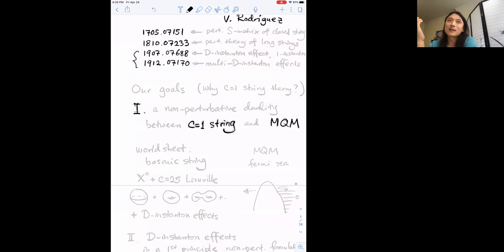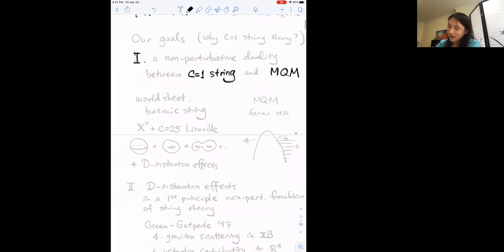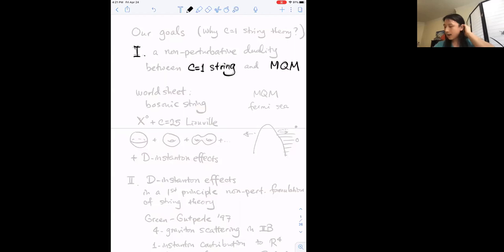The first motivation is that we'd like to understand a non-perturbative duality between c=1 string theory and the dual matrix quantum mechanics. Usually in string theory textbooks one begins by talking about the critical bosonic string theory, which doesn't actually make sense as a quantum theory. In fact, the only version of bosonic string theory that we know how to formulate at the level of perturbation theory at the quantum level — and that also has a spacetime interpretation with time — is the c=1 string theory.